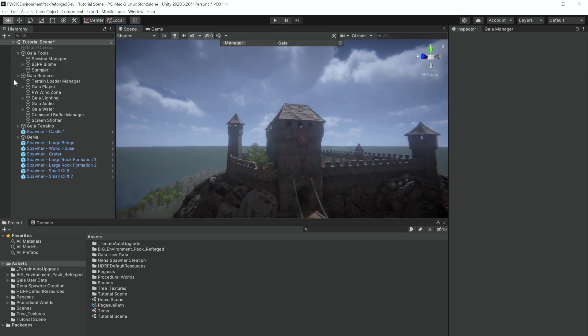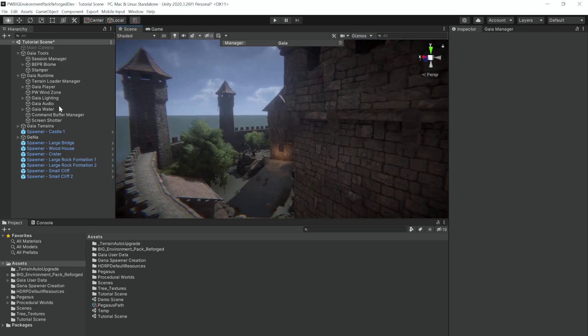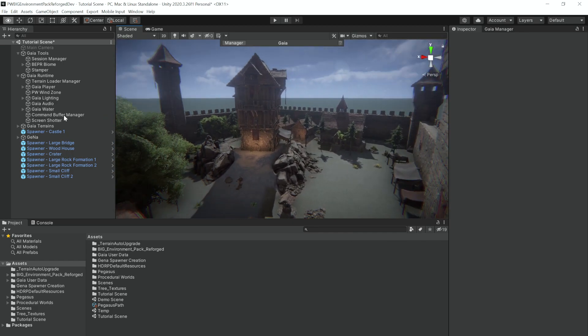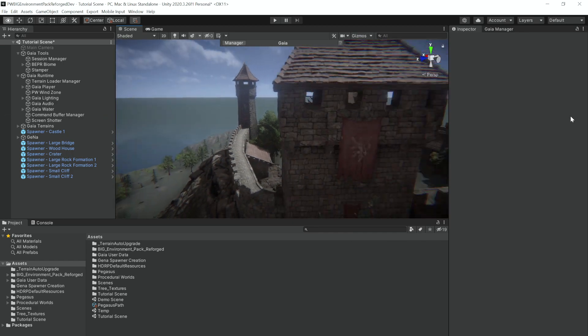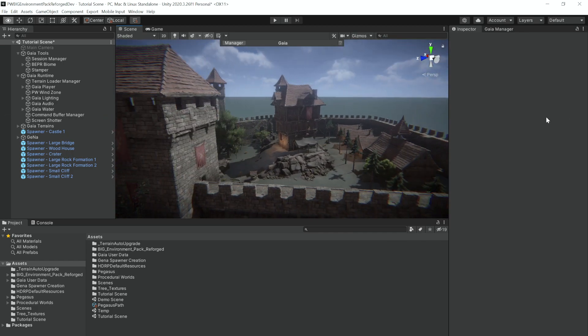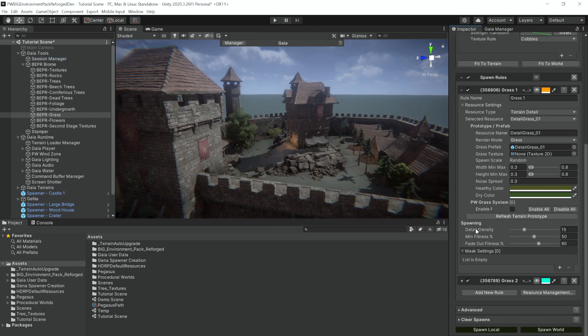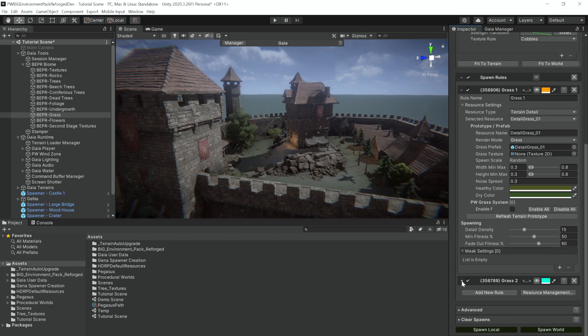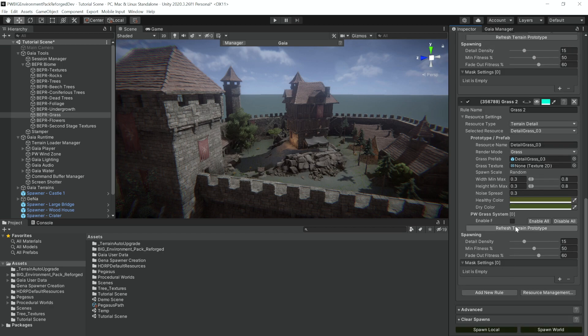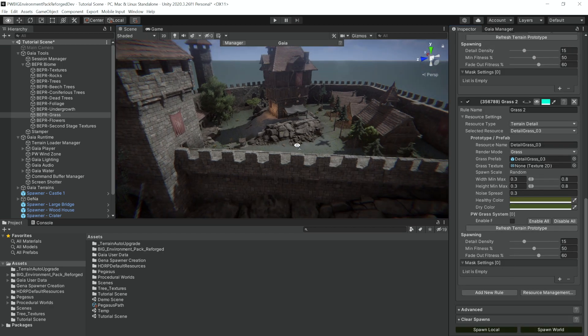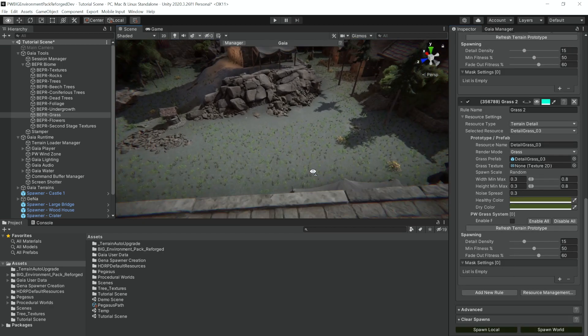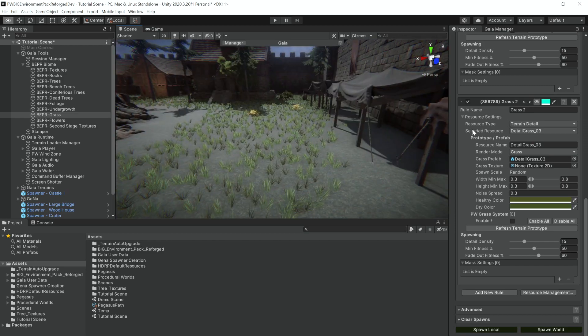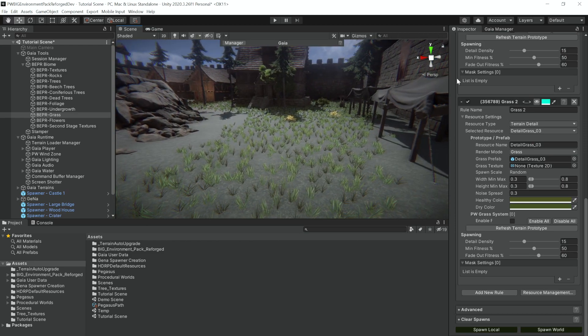And even within the keep there have been some trees added, which add a nice set of greenery. And you can see that grass hasn't spawned. We're going to want to refresh the terrain prototype on the first and then refresh the terrain prototype on the second. Now you can see the grass is appearing on our terrain, but it's at a much lower density than we would like.